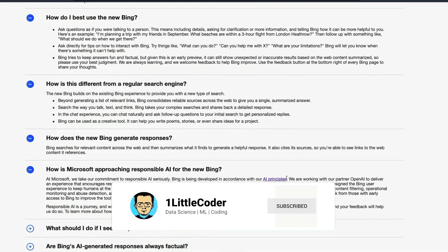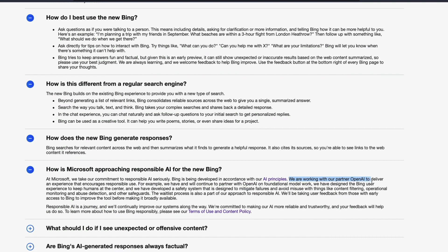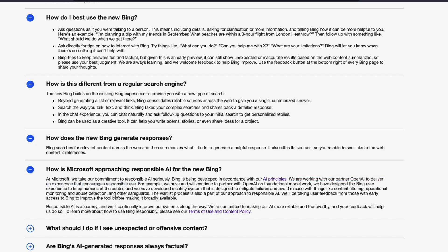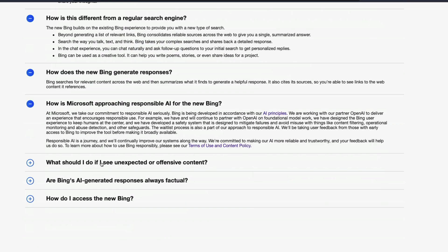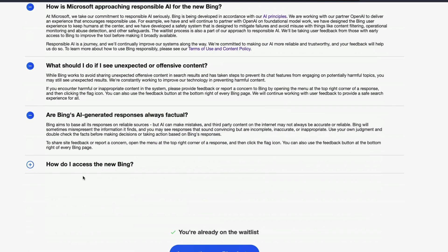Rather, what they're actually saying is that we are working with our partner OpenAI to deliver an experience that encourages responsible use. So it confirms that it is still OpenAI model, but they didn't mention chat GPT or GPT-3 anywhere. So now they have certain more things.